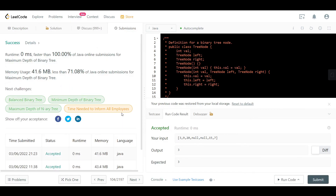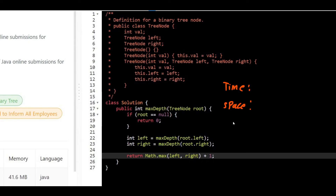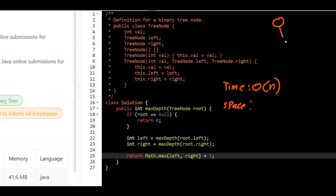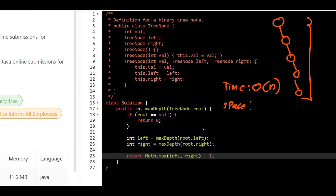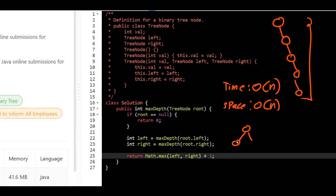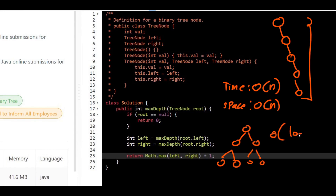The solution runs faster than 100% of submissions. For time complexity: we visit all nodes of the tree, so with n nodes the time complexity is O(n). For space complexity: it equals the height of the tree. In the worst case — a skewed tree — this is O(n). For a balanced tree, the space complexity is O(log n).